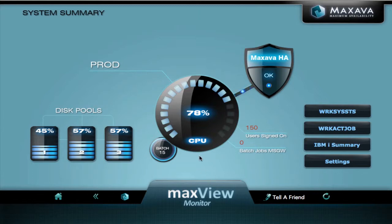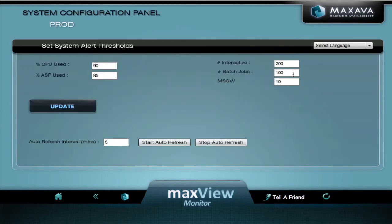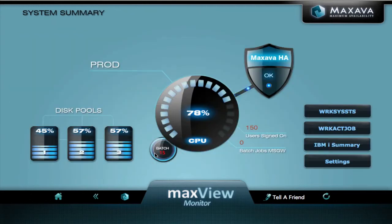Another monitoring tool is you can monitor how many batch jobs are active on your system. Let's lower that to 10. Back to our system summary screen, we can see our batch jobs are now in red — there are 15. You can also see how many users are signed on to your system and if there are any batch jobs in message wait.